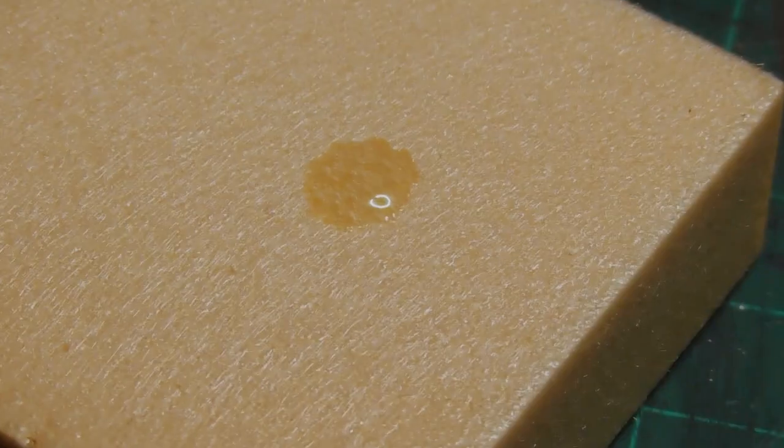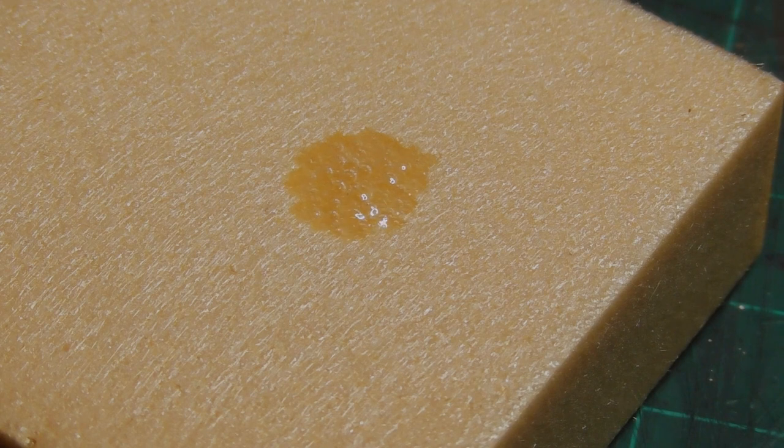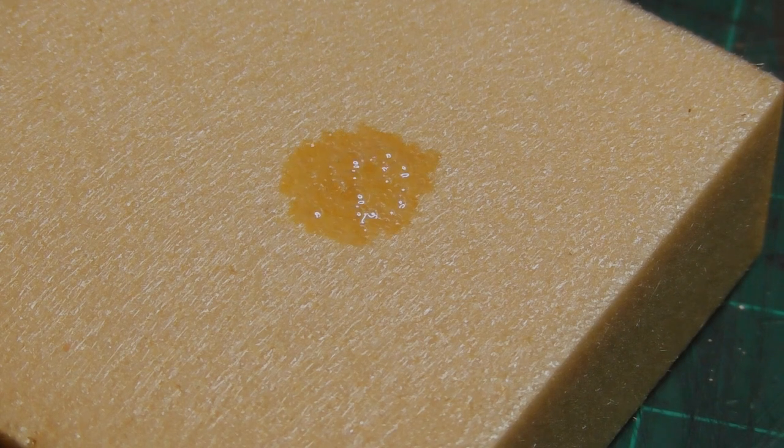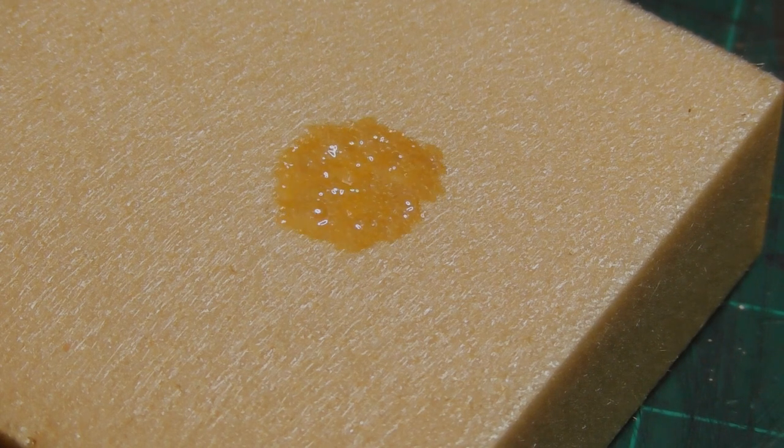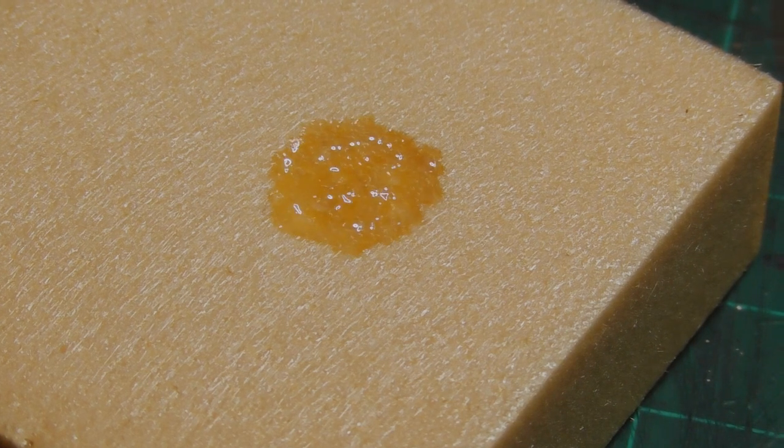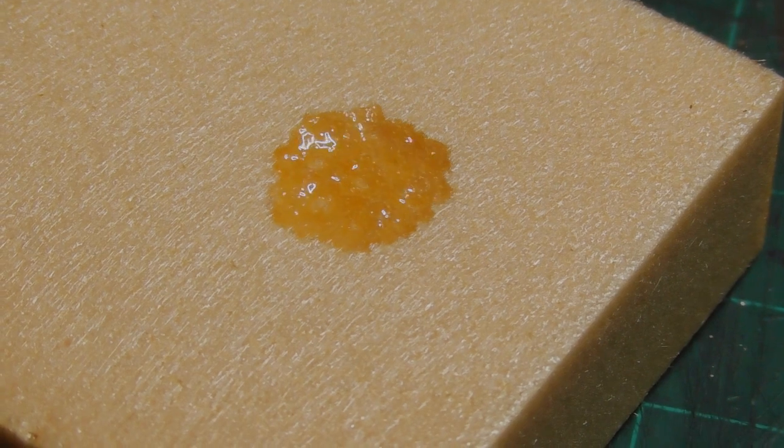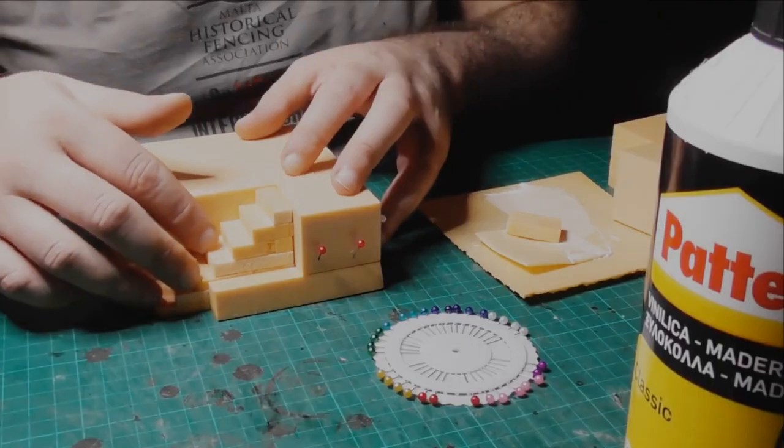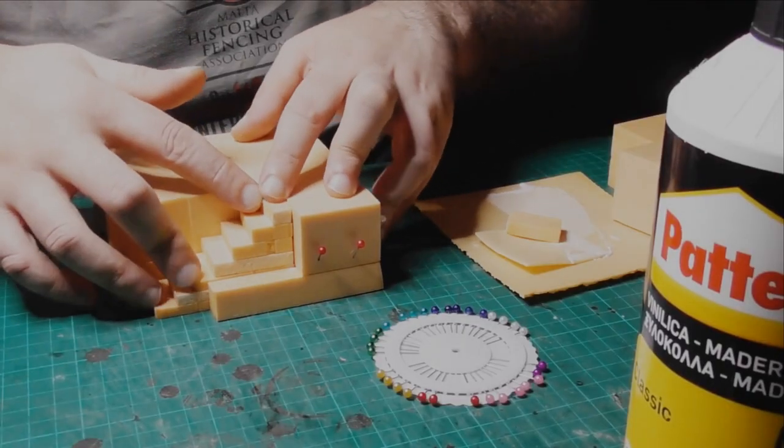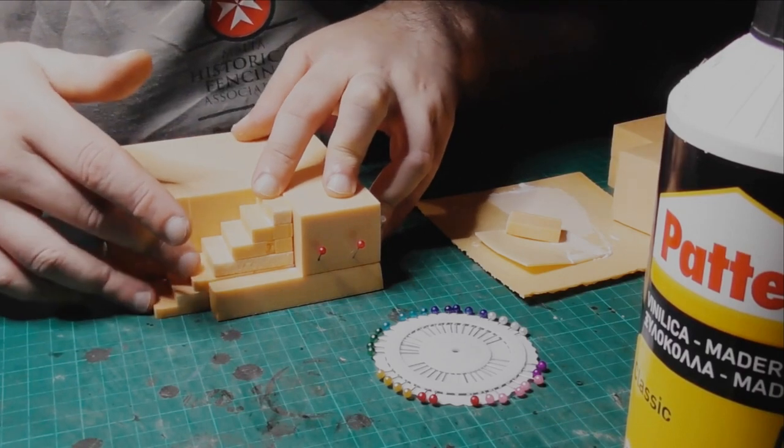Word of warning here, some glues and propellants used in spray cans will melt foam. PVA and hot glue do not harm it although you will need to buy a hot glue gun to use hot glue. If you are using PVA, some pins will be useful to lock pieces in place until it cures.